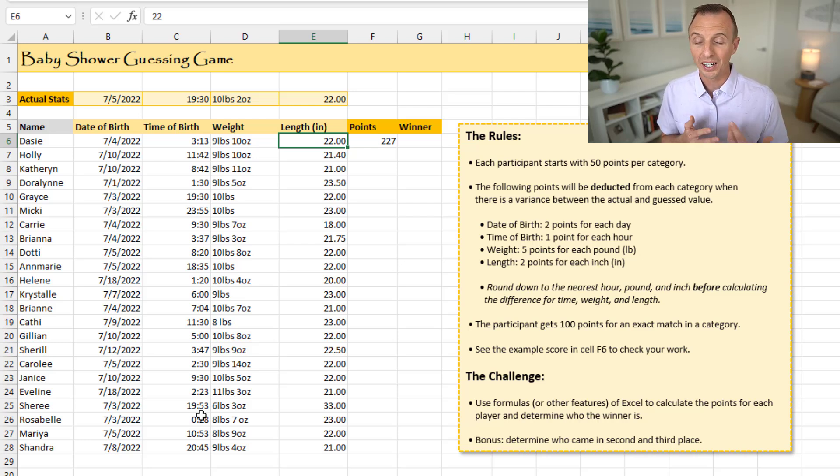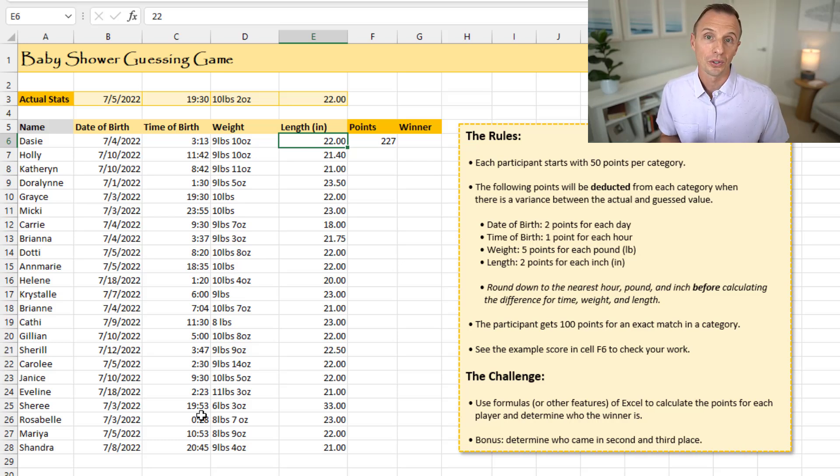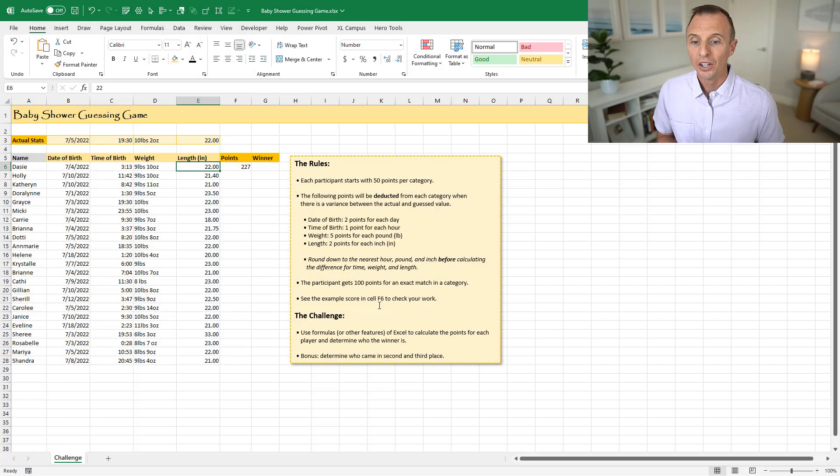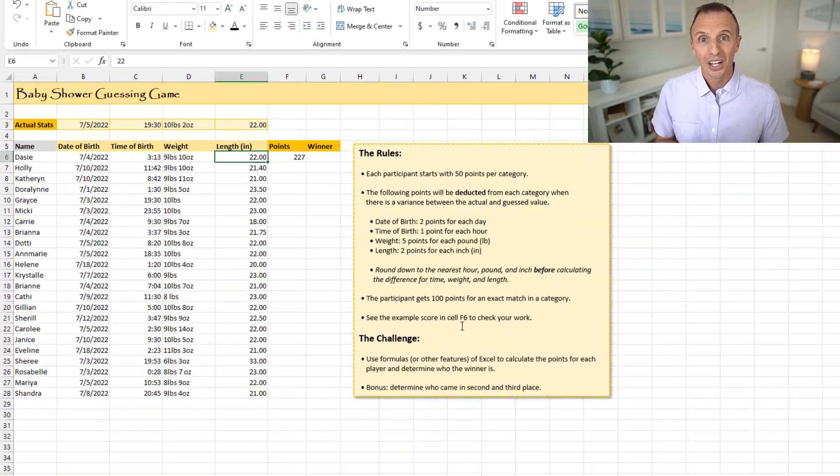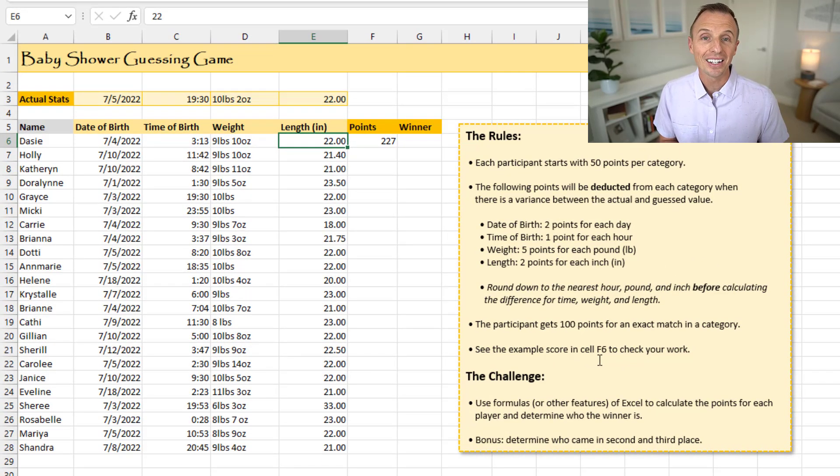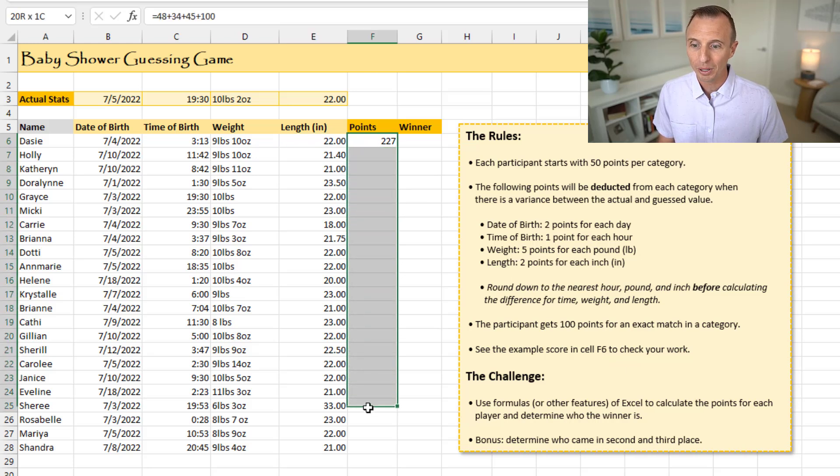Now, it's not an exact match, so she's not going to score the 100, but she also won't have a deduction, so in that case, she'll just score 50 points. So the challenge is to determine how many points each person gets, and then determine the winner. So you'll calculate the points here in column F.